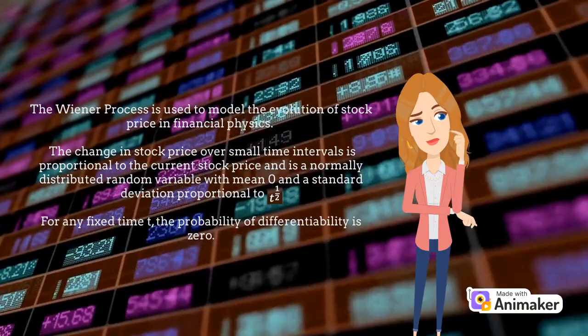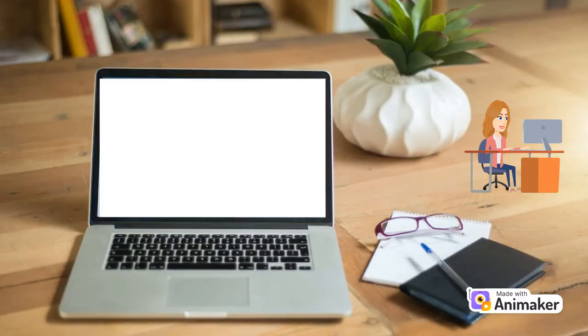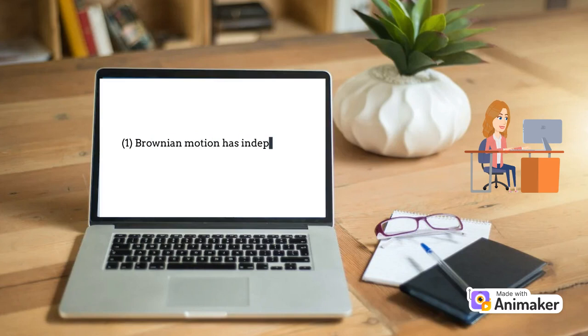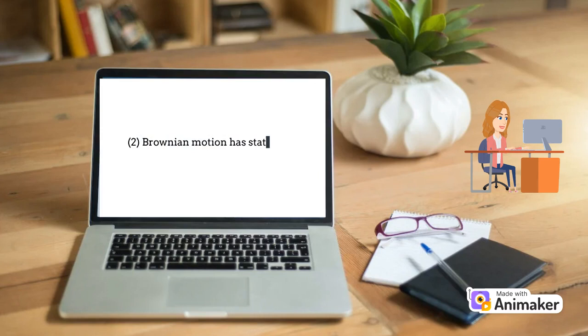The axioms of Brownian motion are as follows. Number 1: Brownian motion has independent increments. This means that as time proceeds, each increment is independent of the others. So, for the times r, s, and t, the increment from times r to s is independent of that from s to t. Number 2: Brownian motion has stationary increments. The distribution between b(s) and b(t) depends entirely on the time values between s and t, and on nothing else.